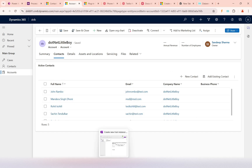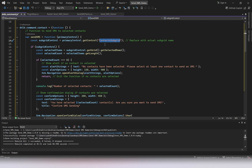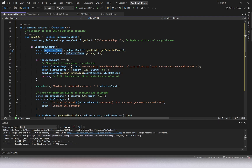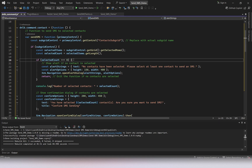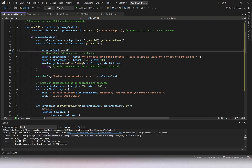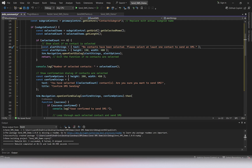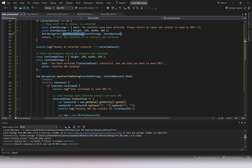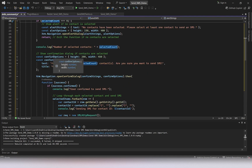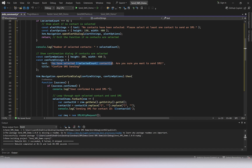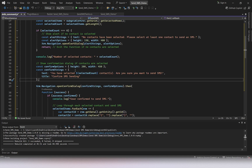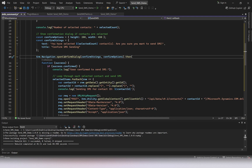From the primary control we get the control of the subgrid. The subgrid name is 'contact_subgrid', which I showed you earlier in the Account form designer. If the subgrid control is retrieved, we get all selected rows and their items. We also get the count of total selected records. If the count is zero, we pop up a message saying no contact has been selected, so we cannot send the SMS.